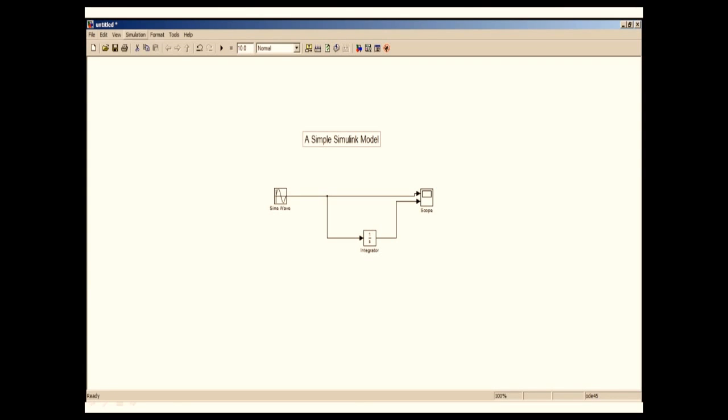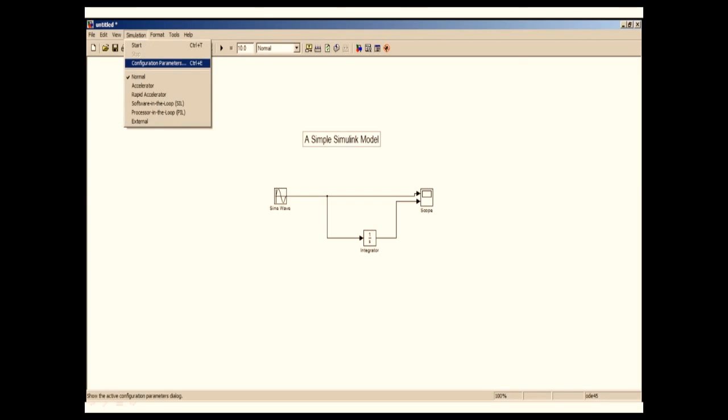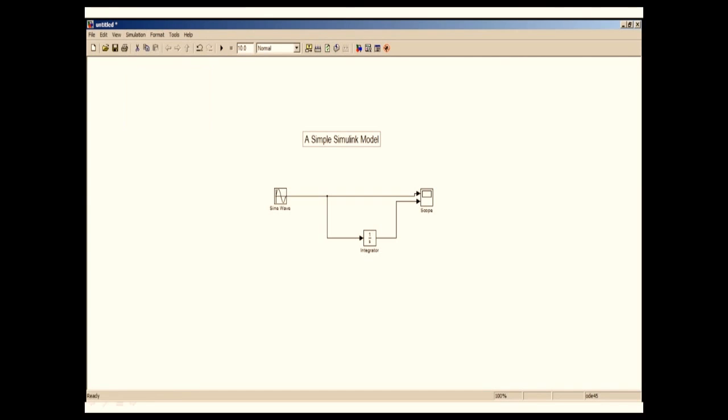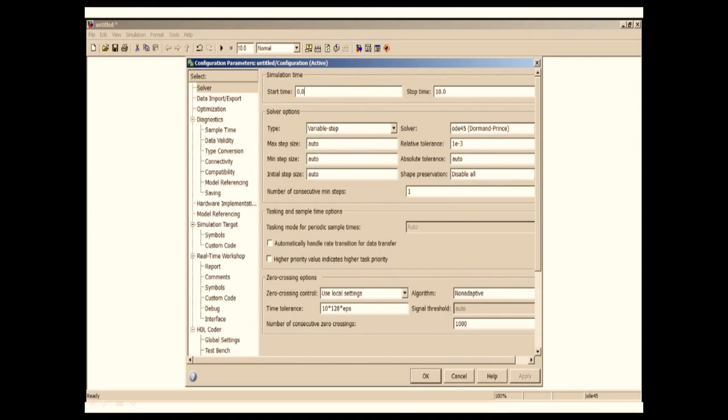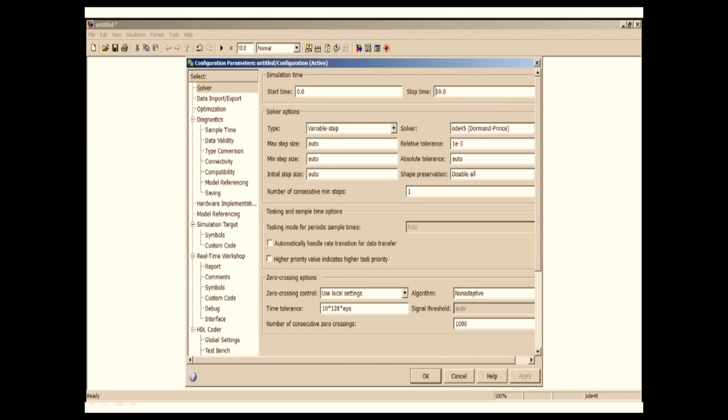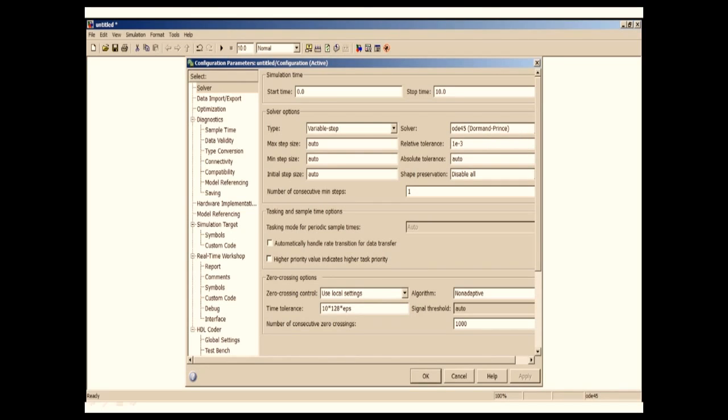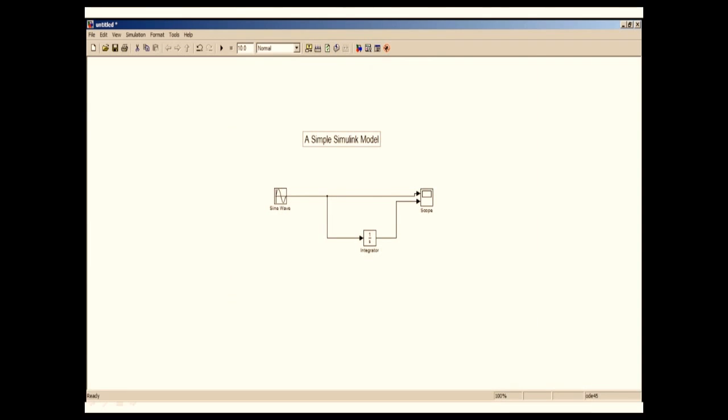Now I'm going to configure my simulation parameter. For that I'm going to go to Simulation, Configuration Parameters. The parameter configuration window will open. In this I'm going to select solver and put start time as 0, stop time as 10. I will put a fixed step and select ODE45 as a solver and click OK. Rest of the things I will keep as default.